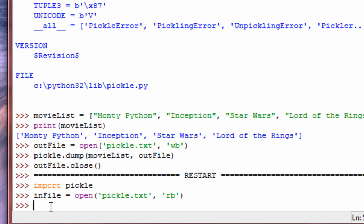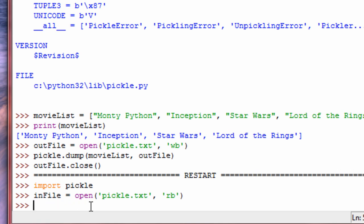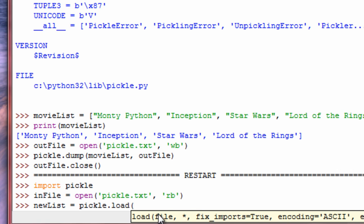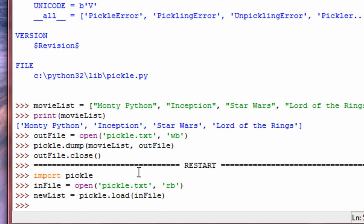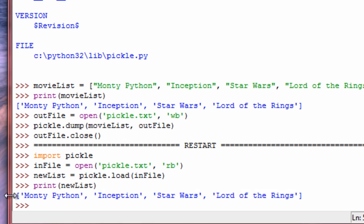Now what we call next is the load function. This is going to unpickle the object, or bring it back into Python for us. This will actually return the object, so we're going to have a variable already set up and ready to receive it. So we go new_list, the assignment operator, and pickle.load — you put the file that you want to load from, so this infile, and it will get whatever object's in there and return it into this variable. Let's hit enter — now it's done. Let's print the new list, and there you go, it loaded, or unpickled, that object from the file.